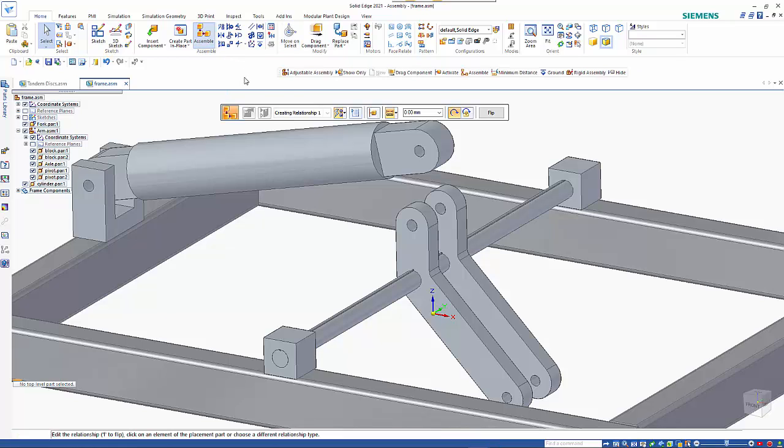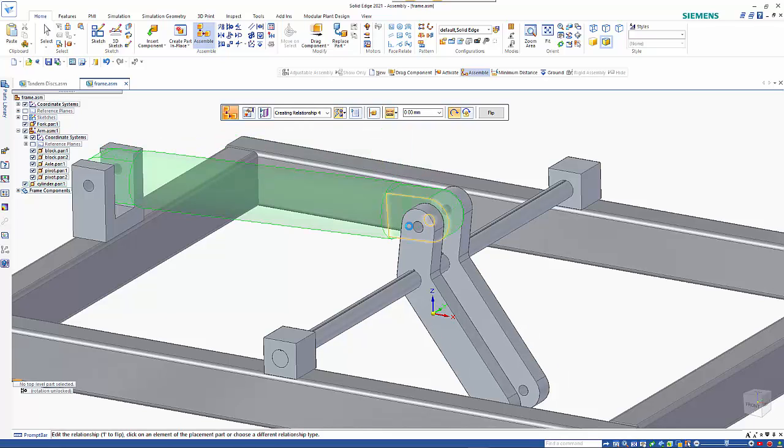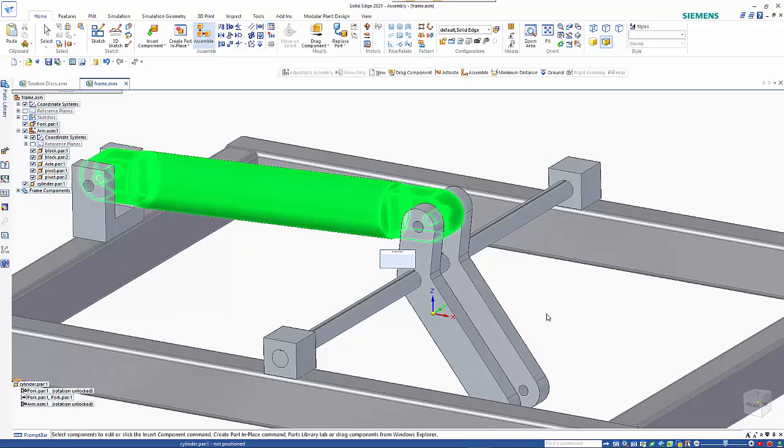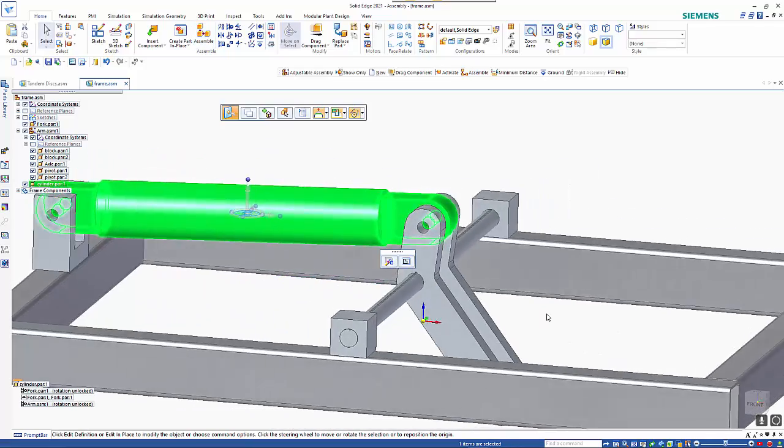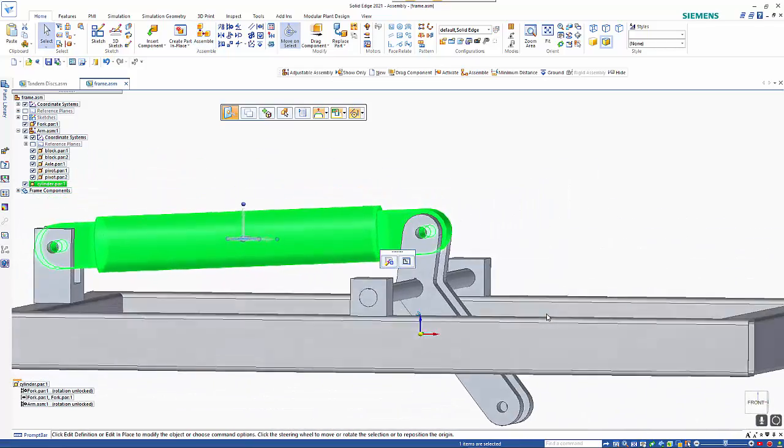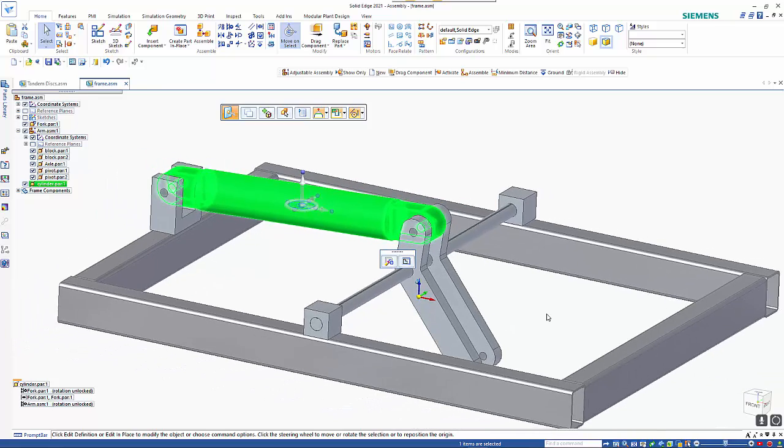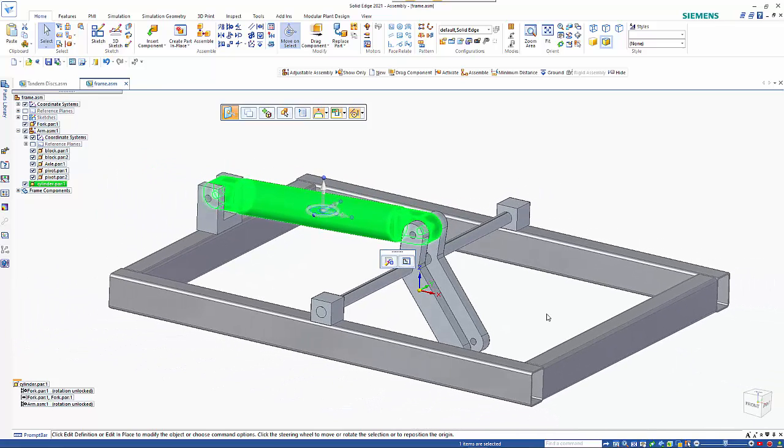Now when we come back into here we can go back in and click that, and you'll notice that this now adjusts to allow that positioning to go ahead. Hopefully that just gives you an indication of how we can use adjustable assemblies.